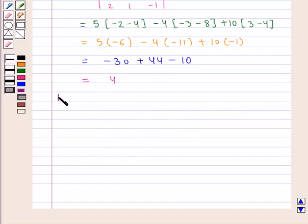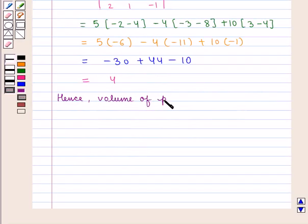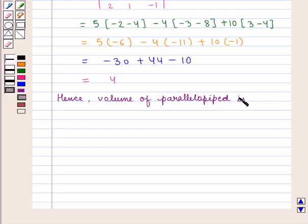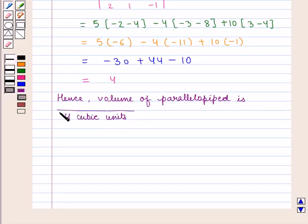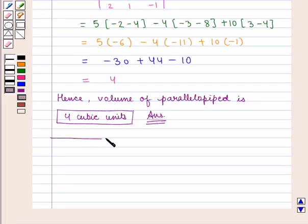Hence, the volume of the parallelepiped is 4 cubic units, which is the required answer. This completes our session, hope you enjoyed this session.